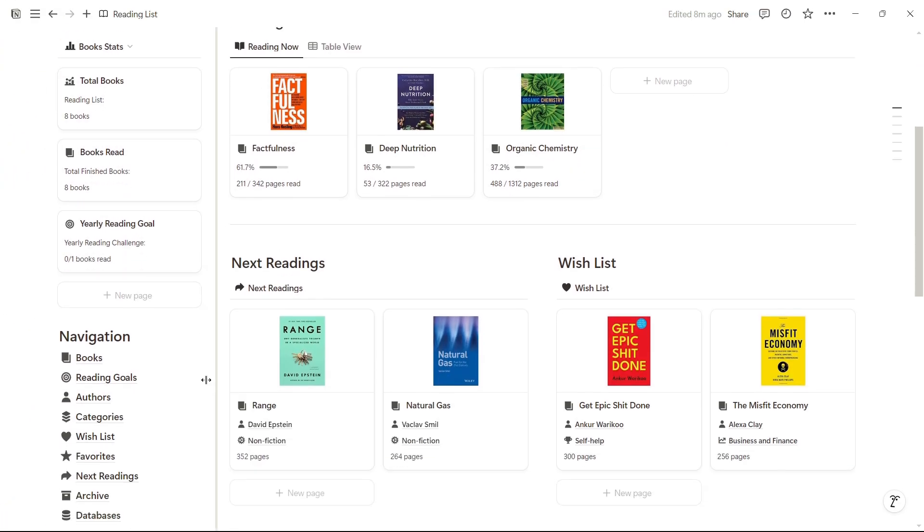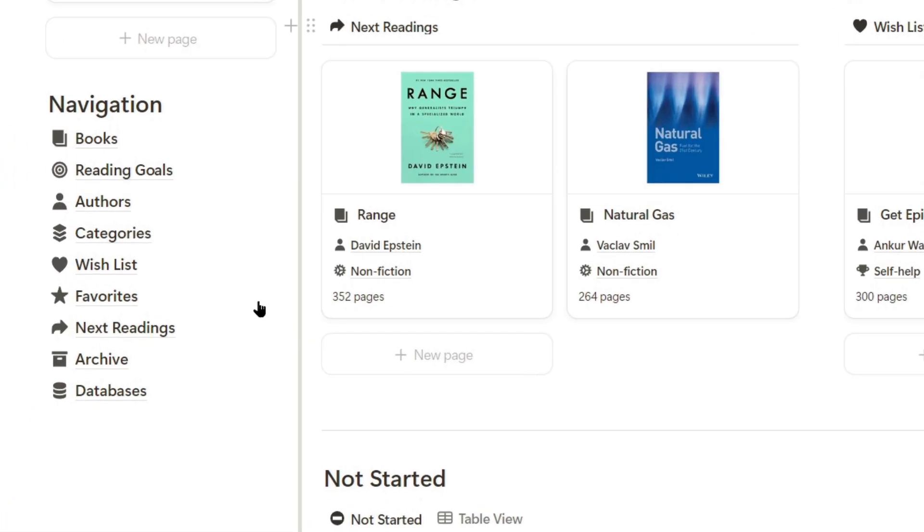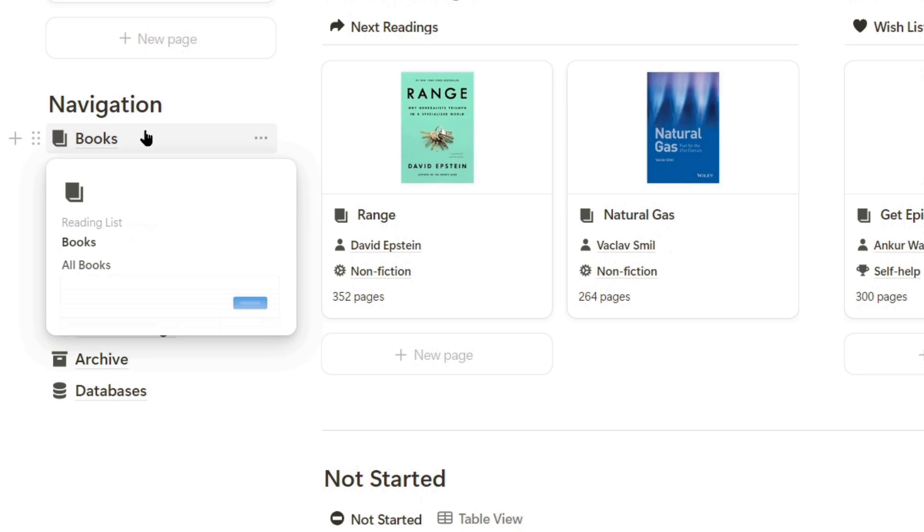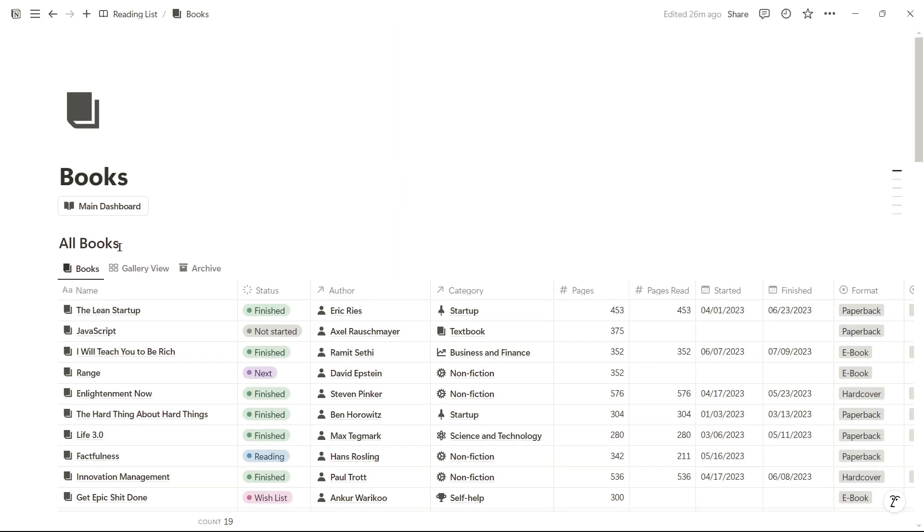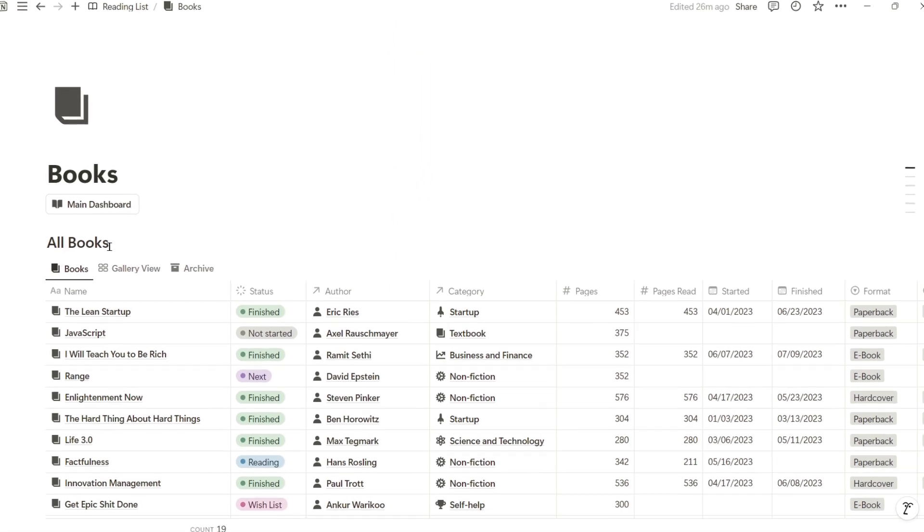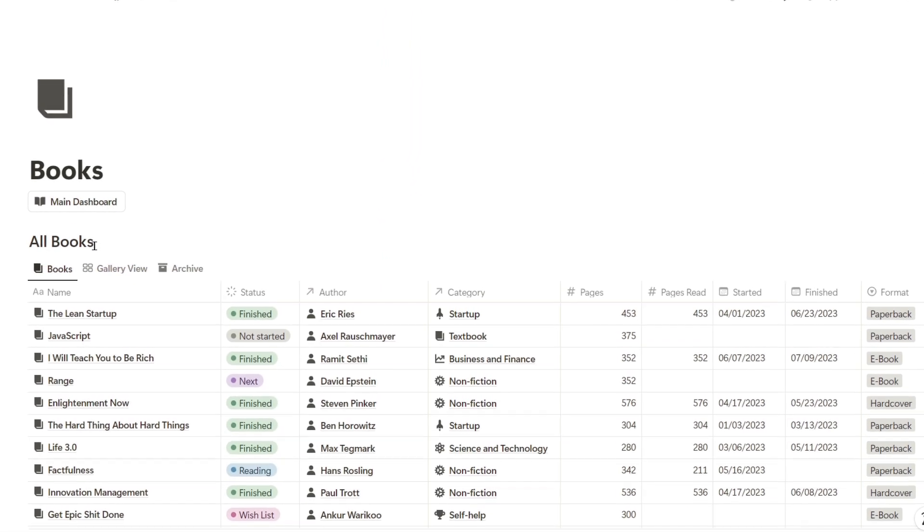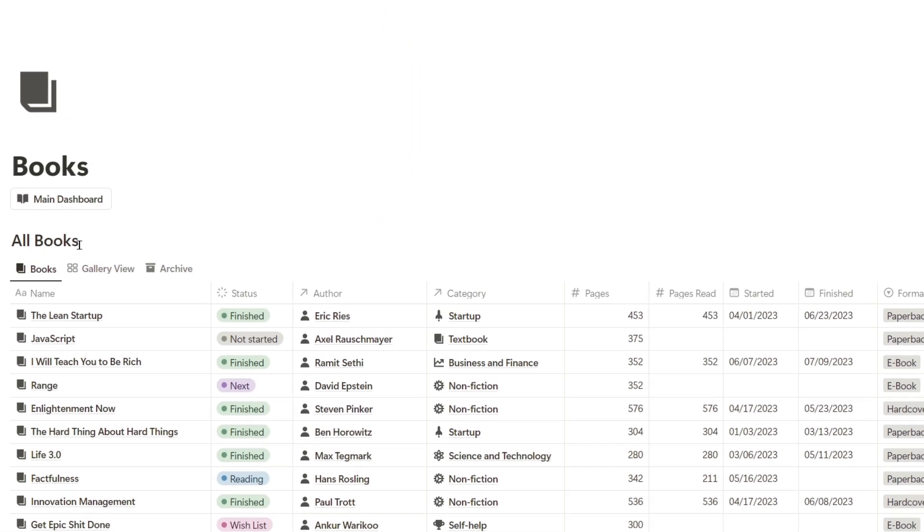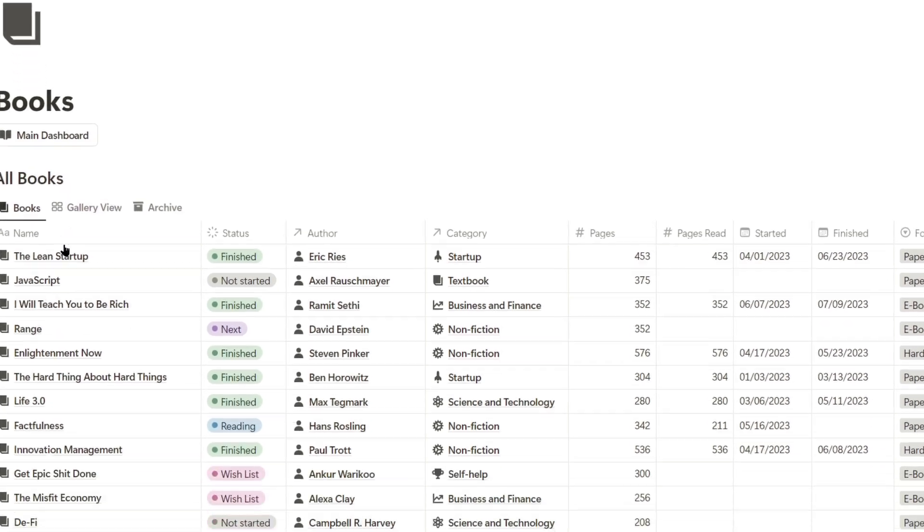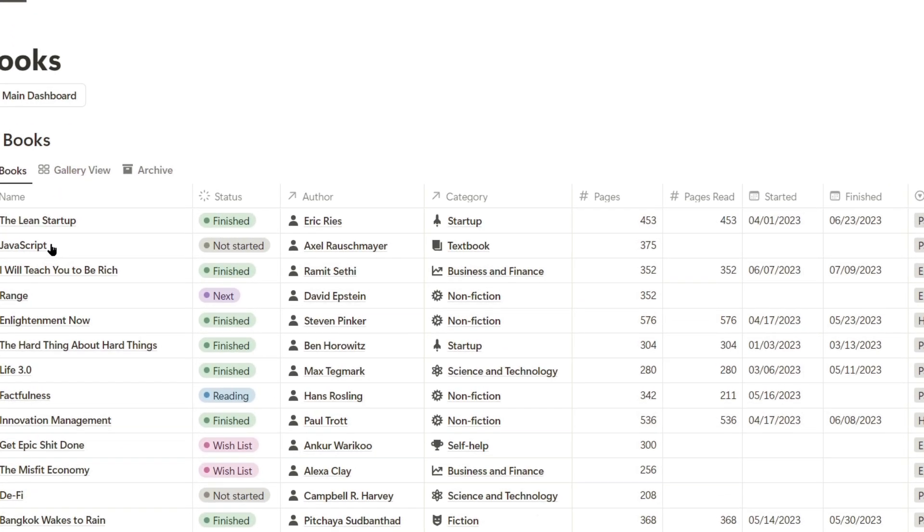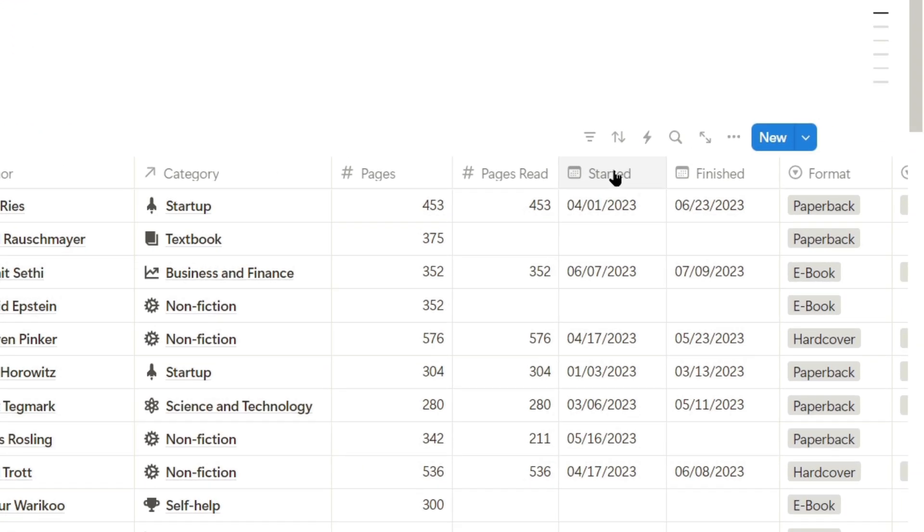In the navigation section, we find the page where I have all the books. From here, I have an overview of all books with their different statuses, authors, categories, total pages, pages read so far, and I can also modify the start and finish dates.